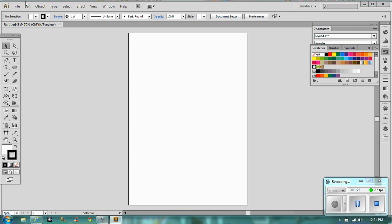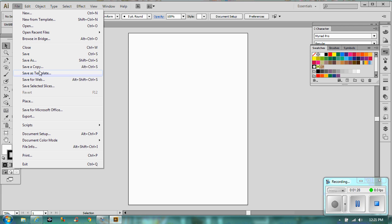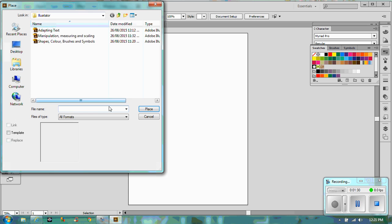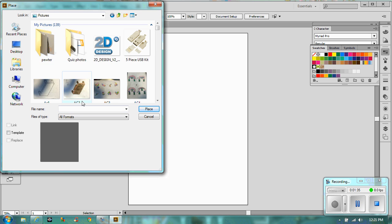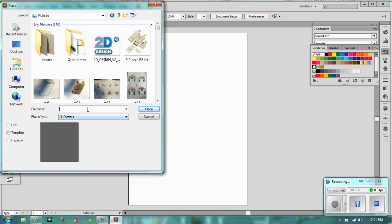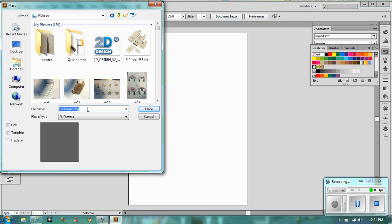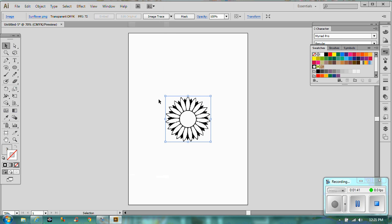Now, in order to pop that into Illustrator, you need to do a particular thing. So you need to go to file and then you need to go to place. You then need to look up the folder that it is in. Let's type in sunflower. There we go. And then click place. So it'll pop it in. It's probably about the right sort of size.